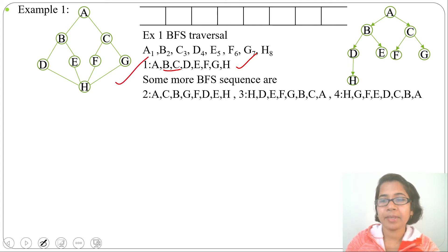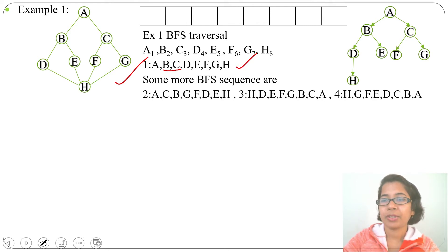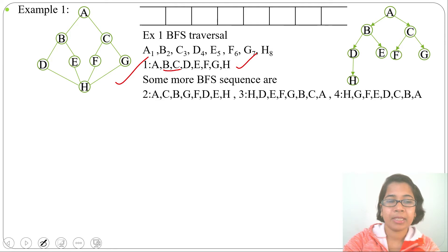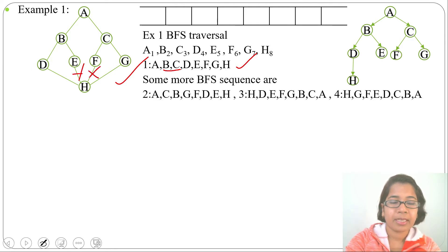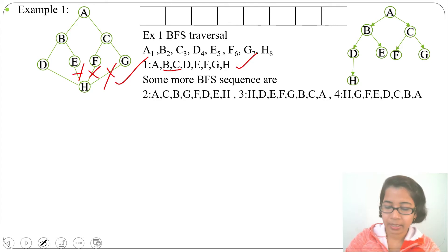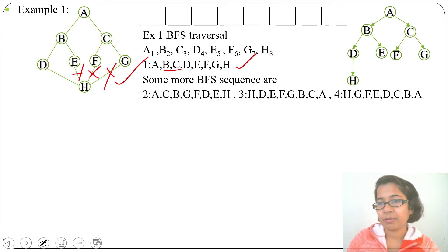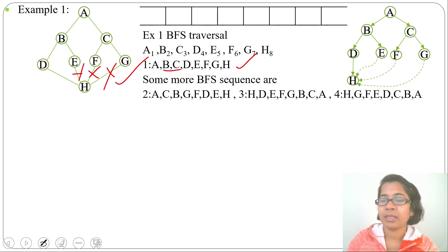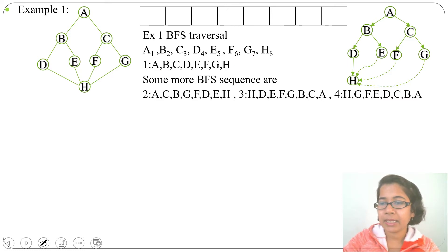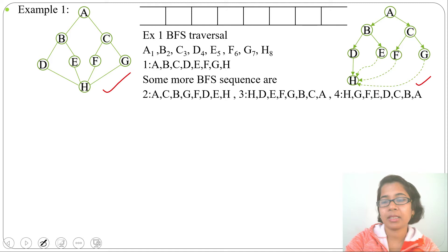In a DFS tree of an undirected graph there can be tree edges or back edges, while in a BFS tree of an undirected graph there can be tree edges and cross edges. All the edges we just added are tree edges. Now let's add the cross edges — the missing edges are: E to H, F to H, and G to H. I'll add these as dotted lines representing cross edges. This is the decorated BFS tree; without cross edges it is the normal BFS tree.